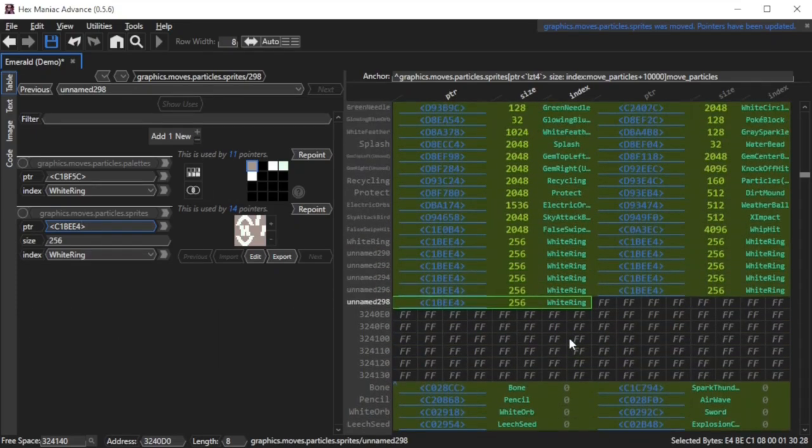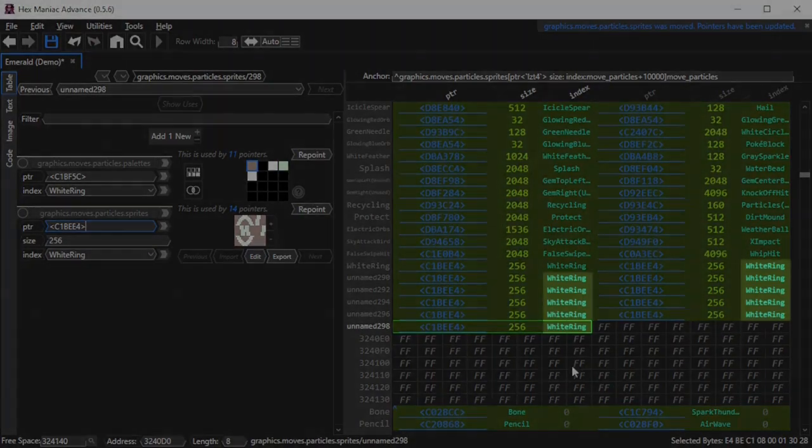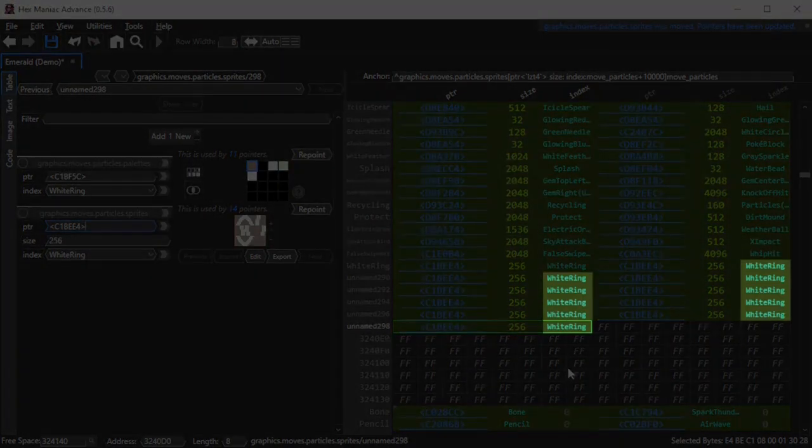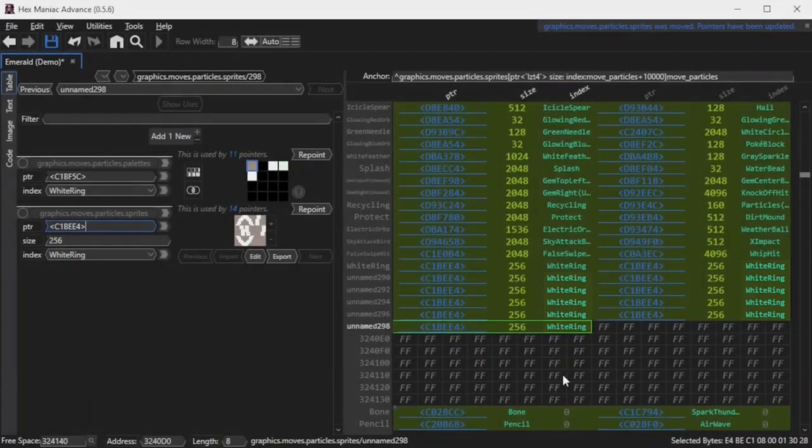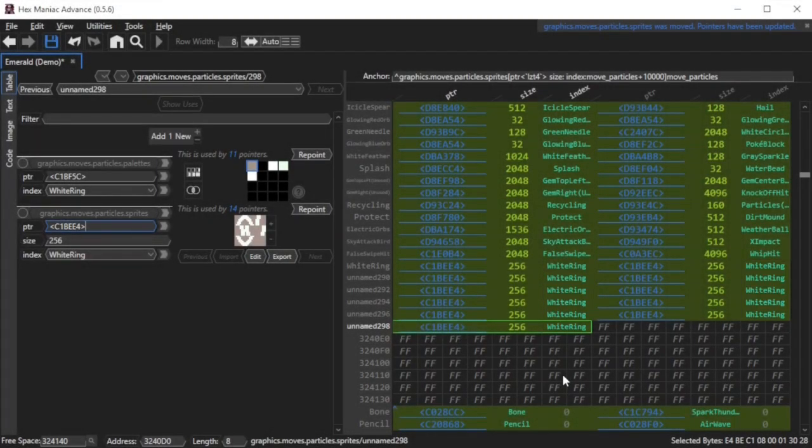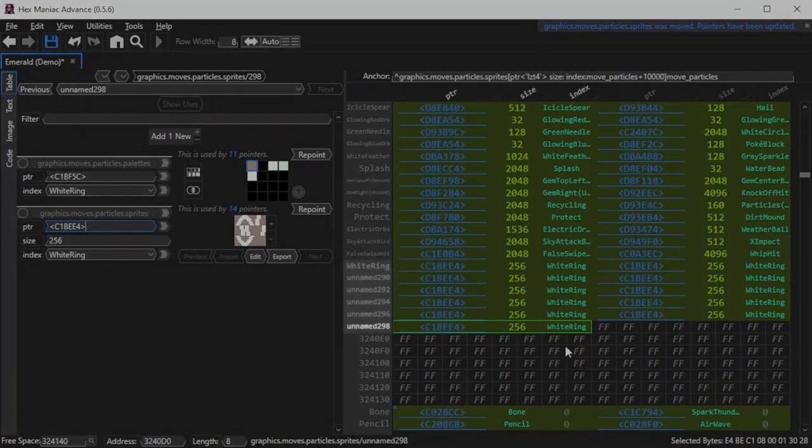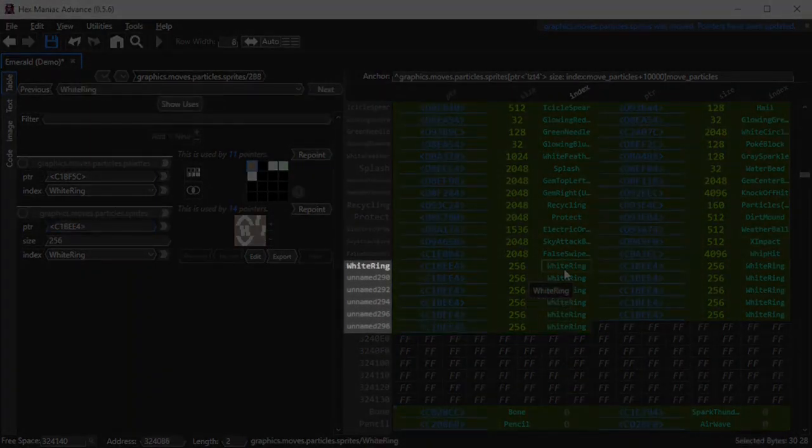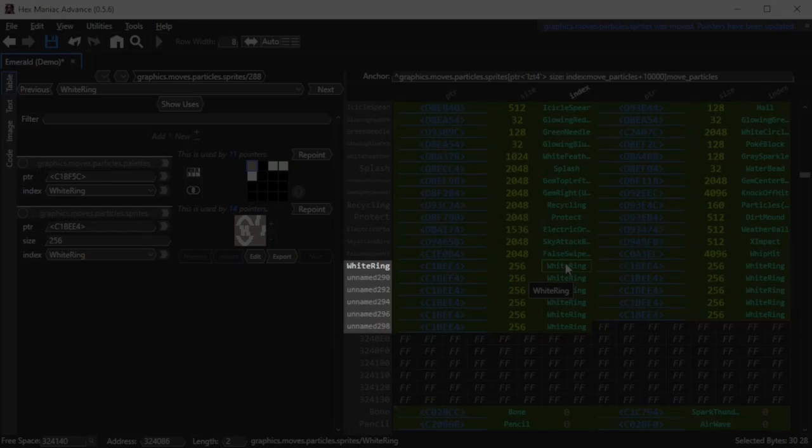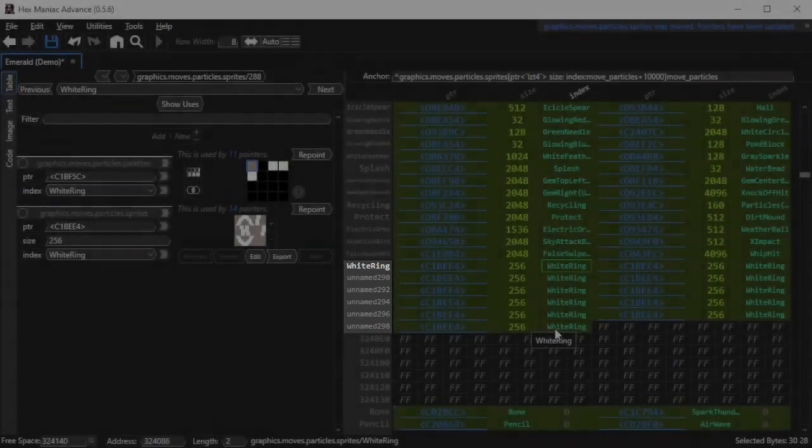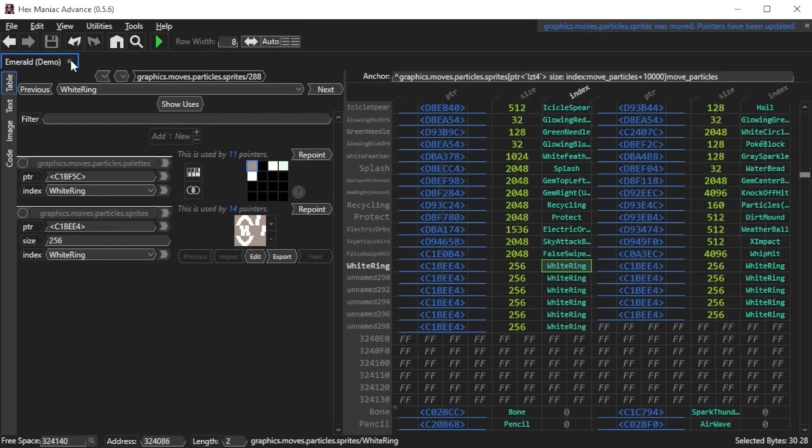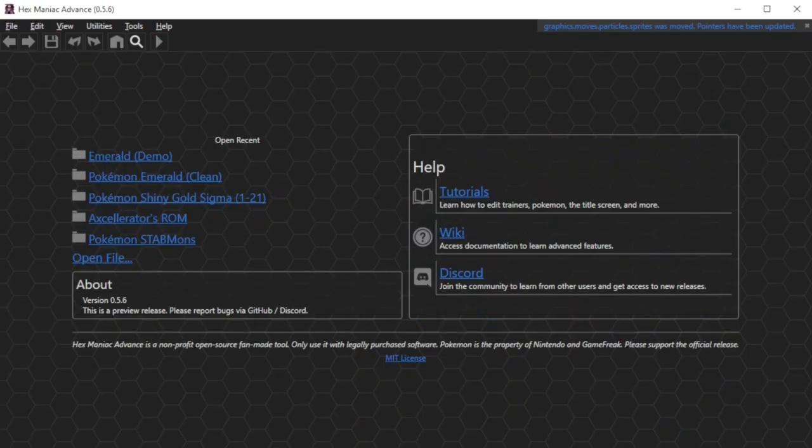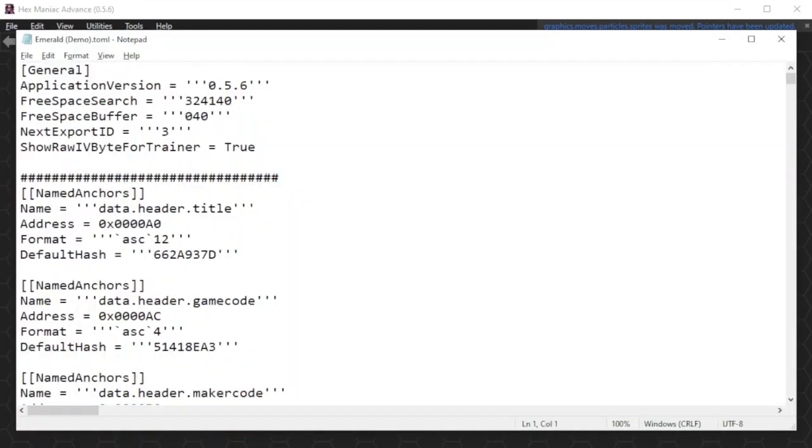You'll notice all of these duplicate white ring particles that just popped up after expanding the table. You'll have to change these ID values manually. But over here, you'll see stuff that says unnamed 290, unnamed 292, etc. Those will have to be changed in your ROM's toml file, which is in the same place as the folder that has the GBA file you're editing. So I'm gonna save the game, close the ROM in HMA, and then open the toml file in Notepad.